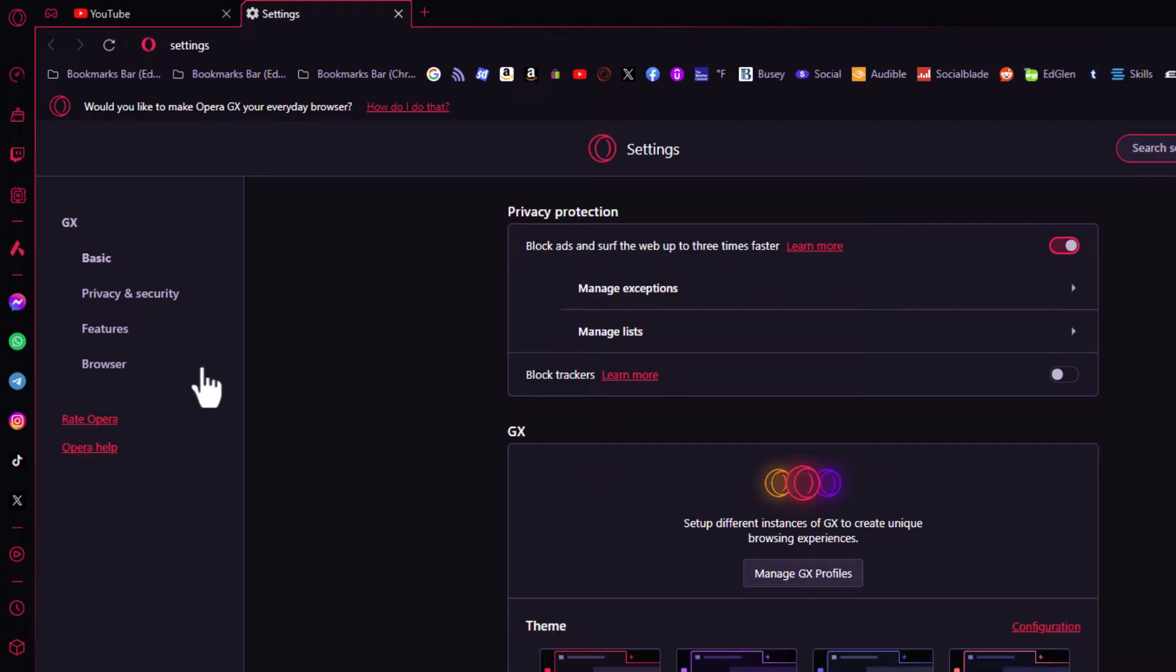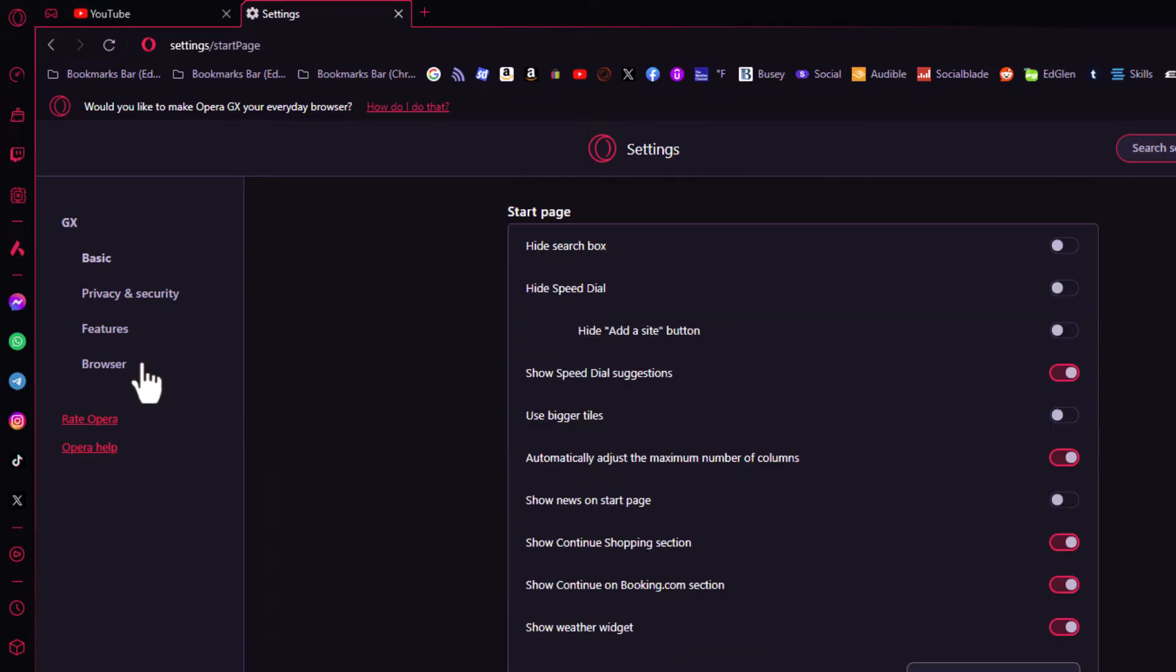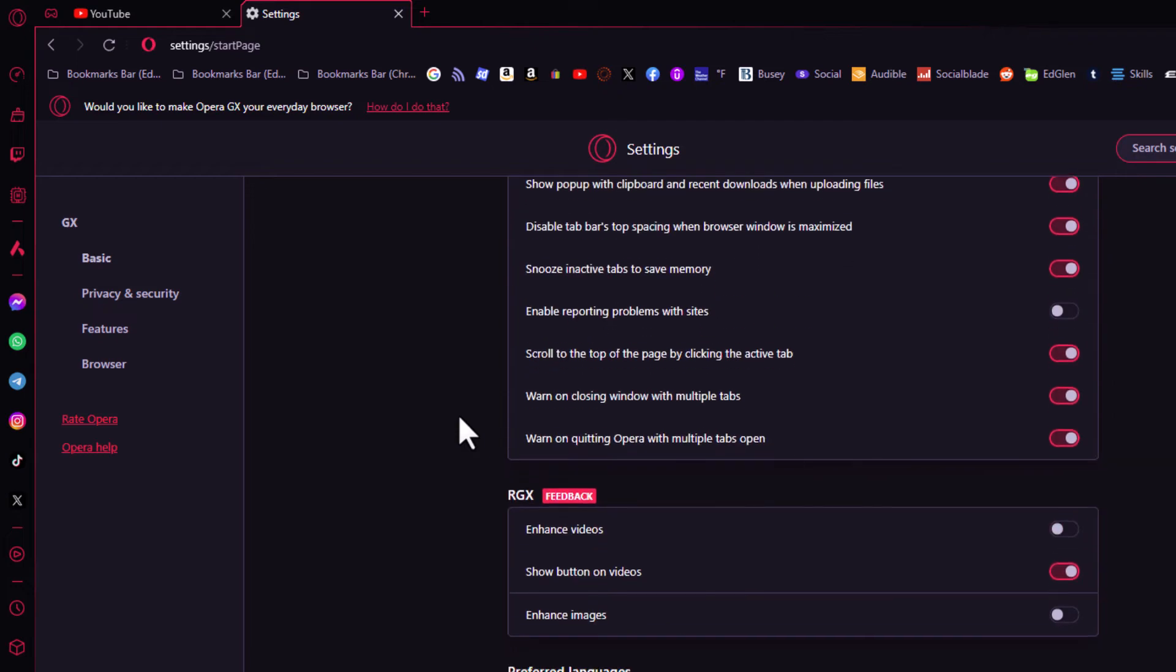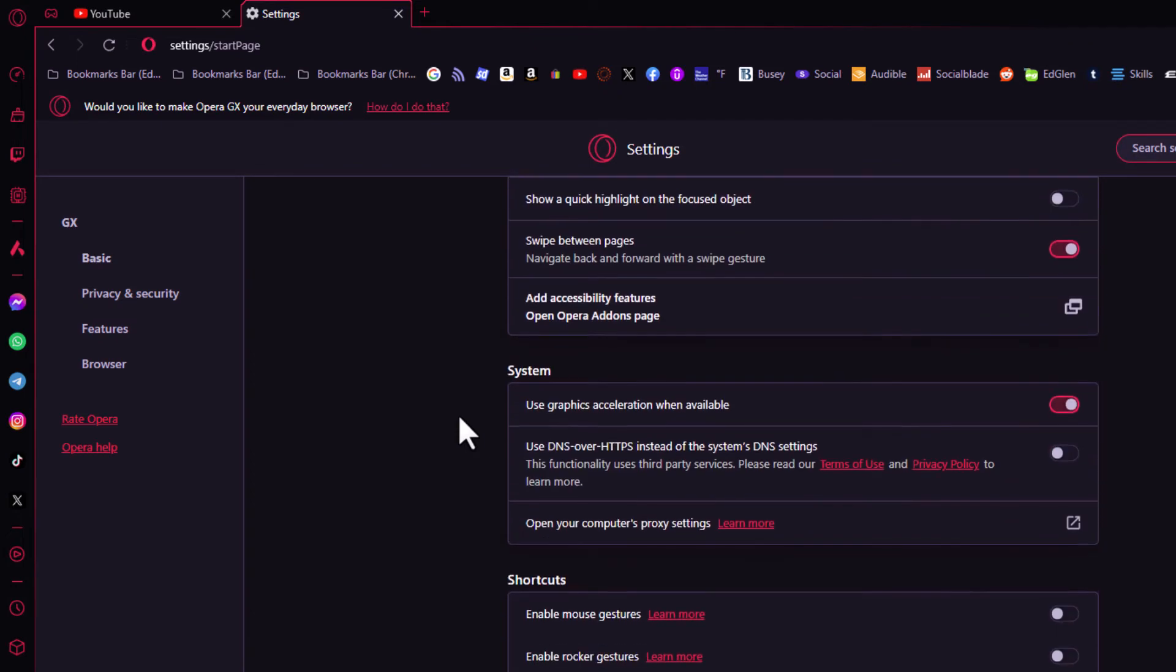Now on the pane off to the left hand side here, you want to click on the browser tab. Then in the center pane, you want to scroll down a little ways to where you see the system area.